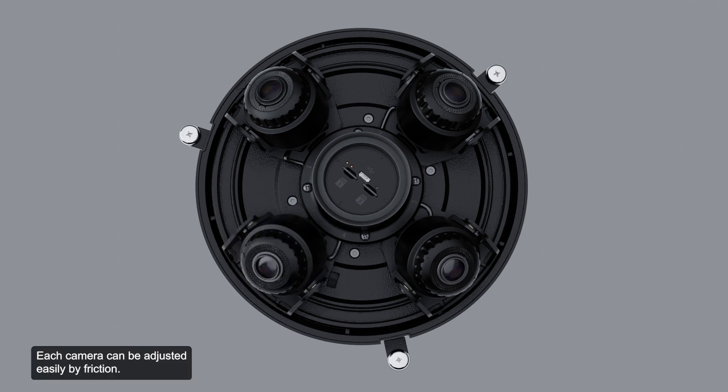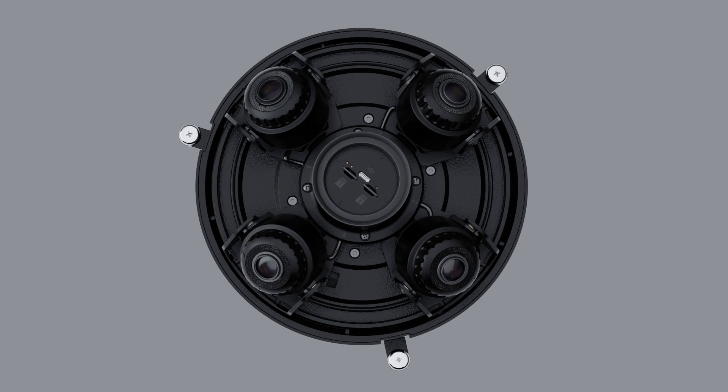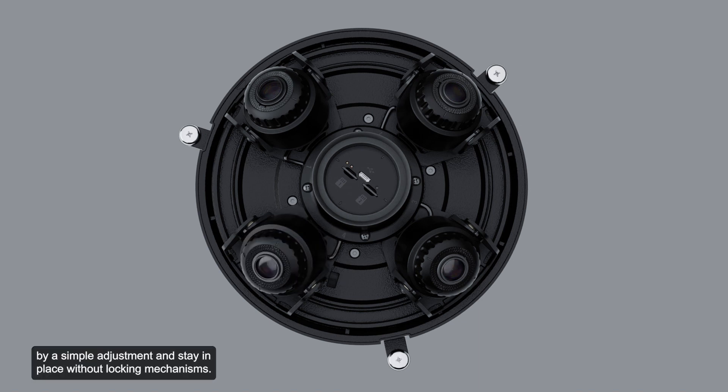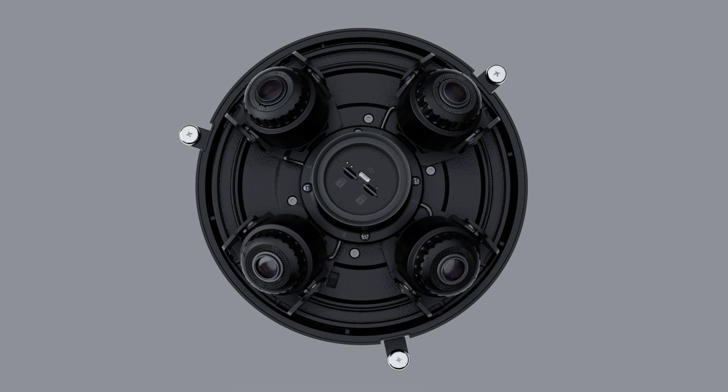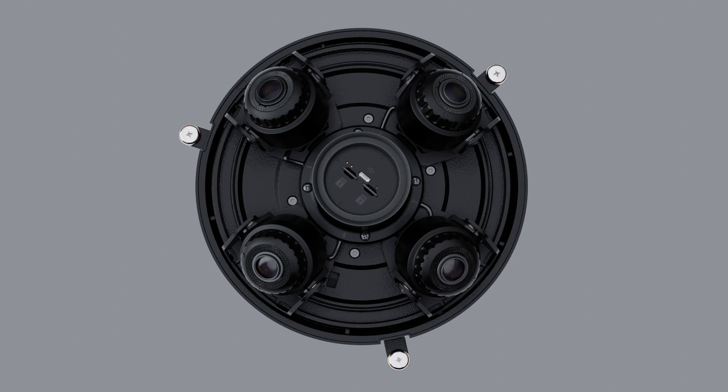Each camera can be adjusted easily by friction. For ease of use, the camera heads can be moved and aimed by a simple adjustment and stay in place without locking mechanisms. Three captive screws are used to fix the camera to the mounting adapter.